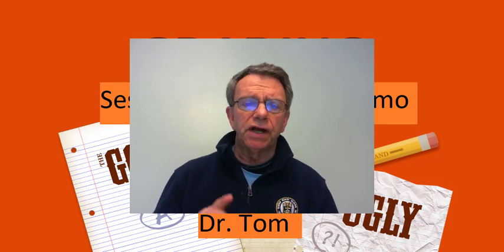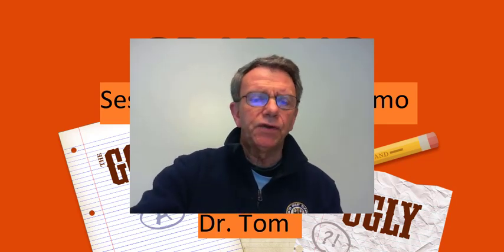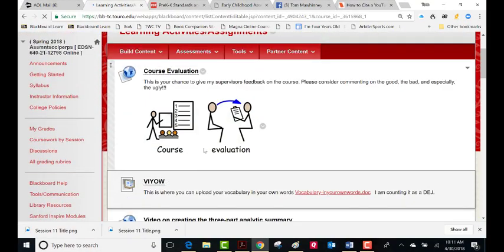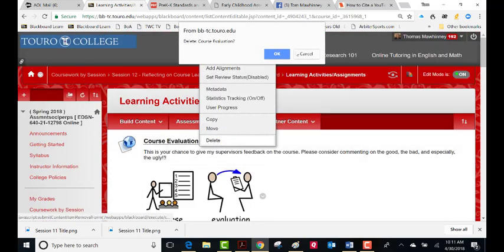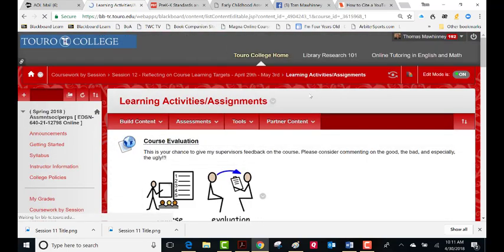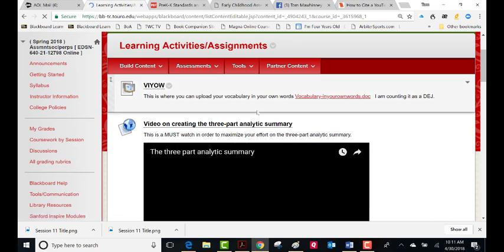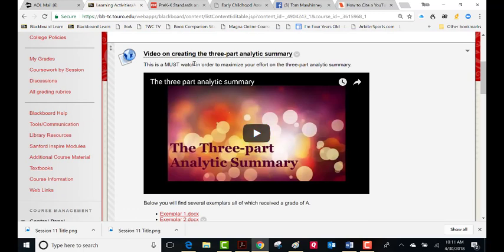So your vocabulary in your own words and your three-part analytic summary — if you go into learning activities and assignments, ignore this course evaluation, I'm going to delete that, you can't do that anymore. Hopefully you did it. So you have vocabulary in your own words — you can upload it here. You can upload your three-part analytic summary here.